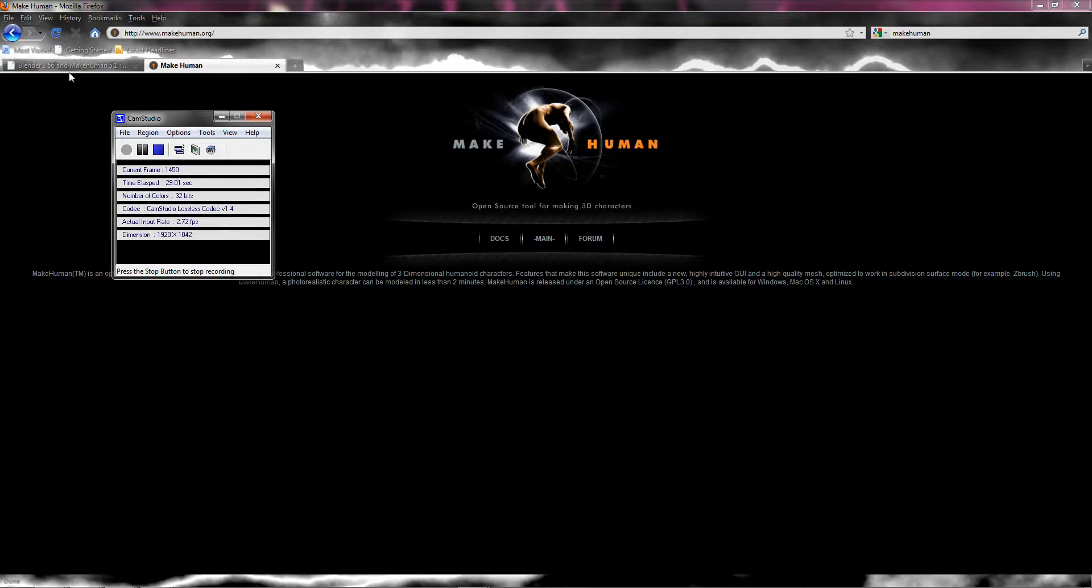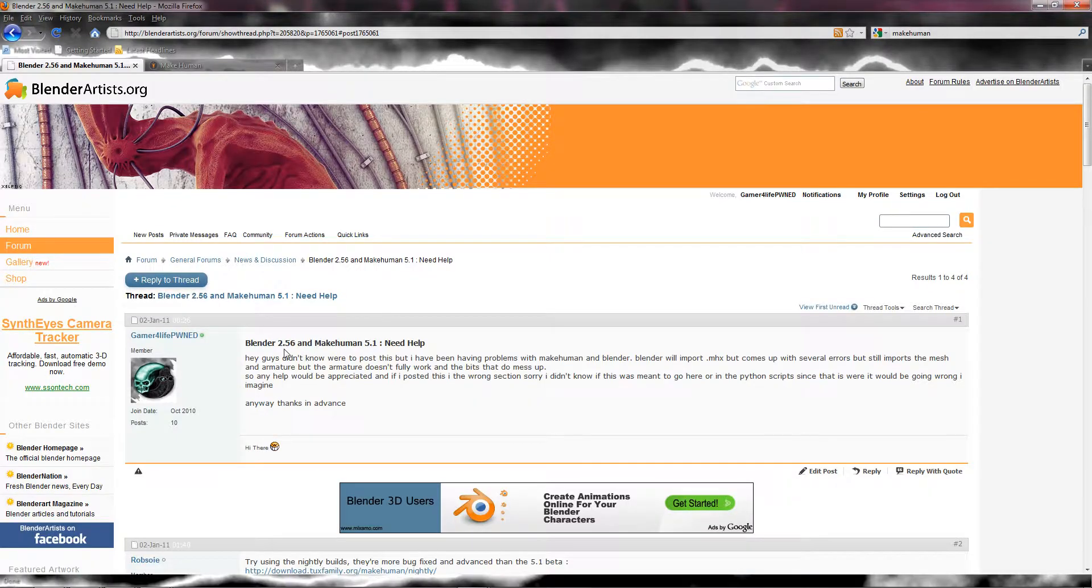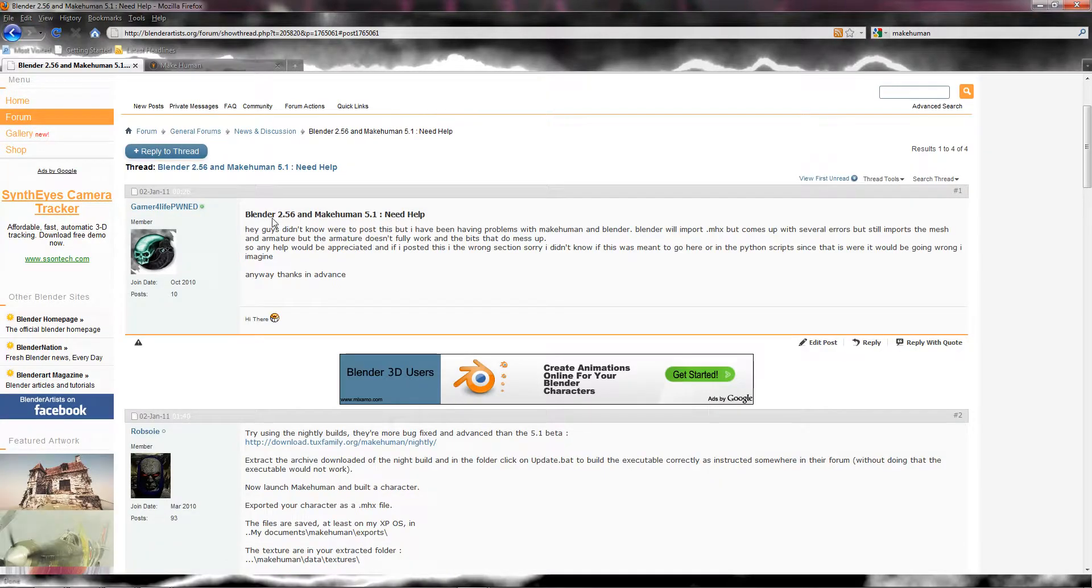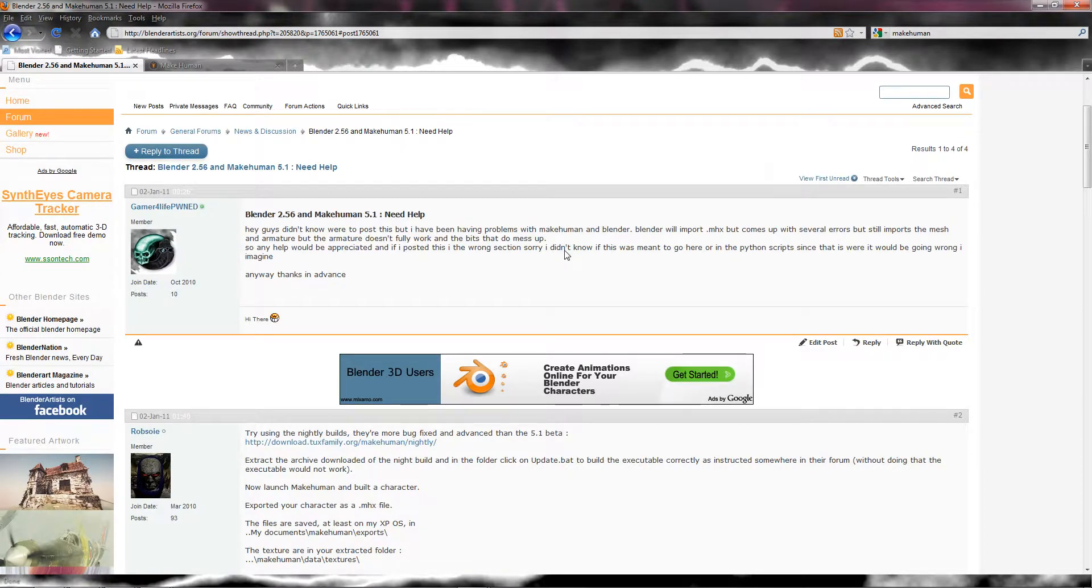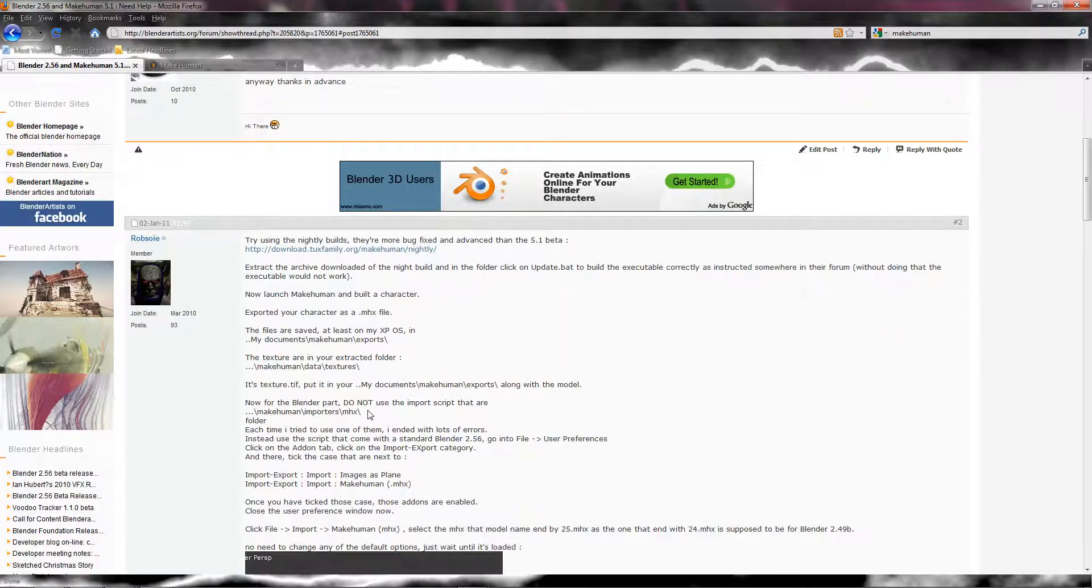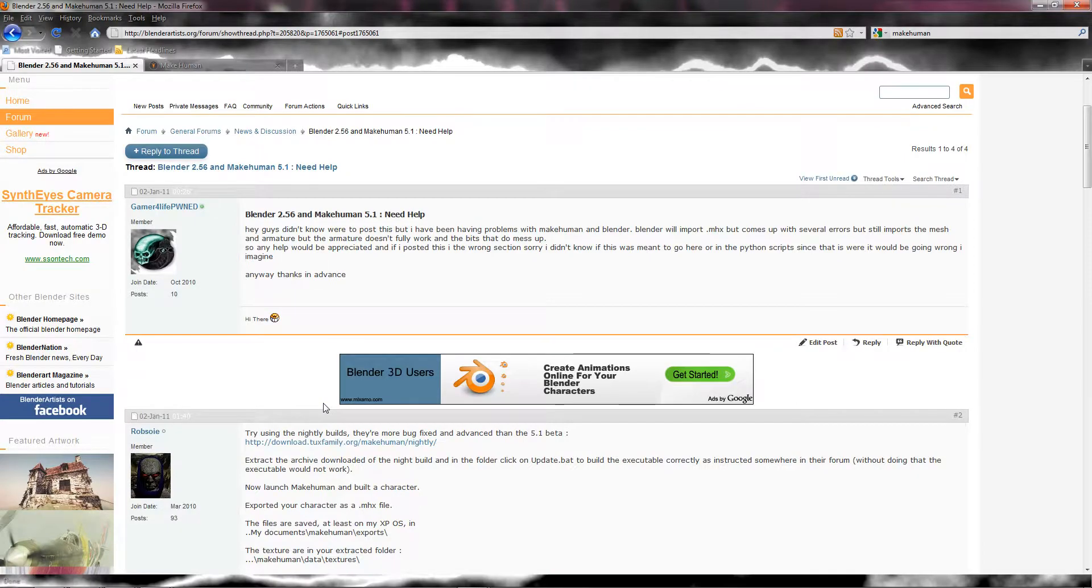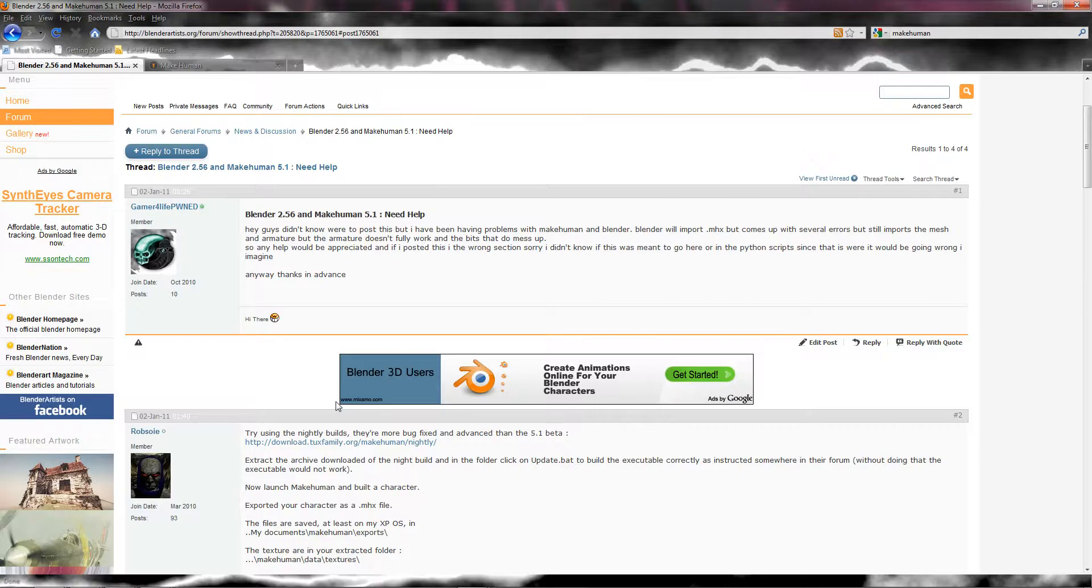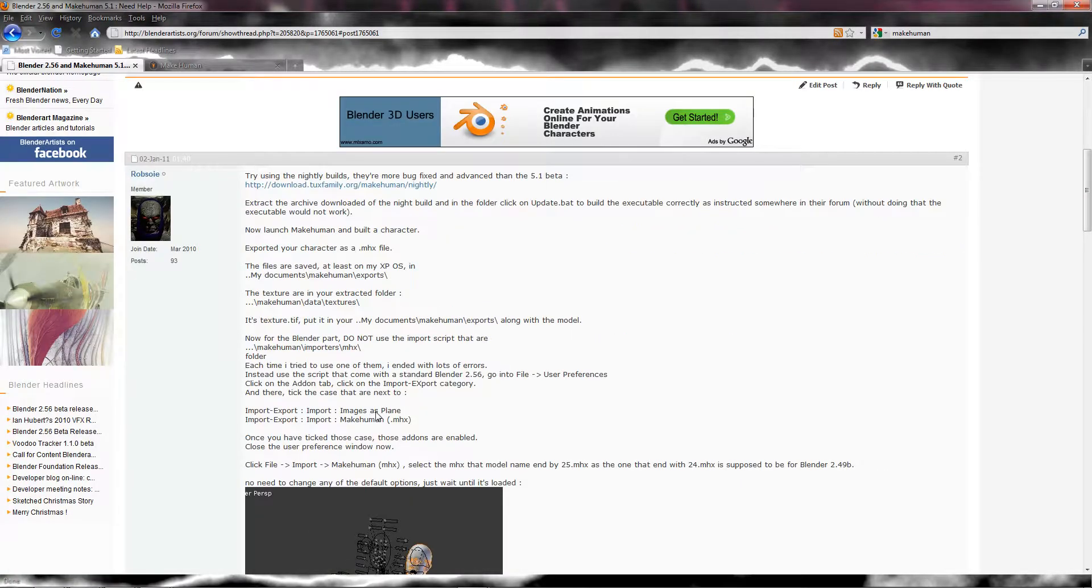I posted up a thread on blenderartist.org. If you haven't signed up, you should, and if you do, add me as a friend. So here's my request for help. You can read that if you want, I'll put the link in the description. Then this awesome bloke called Robzy replied, and what he had to say was 100% correct.